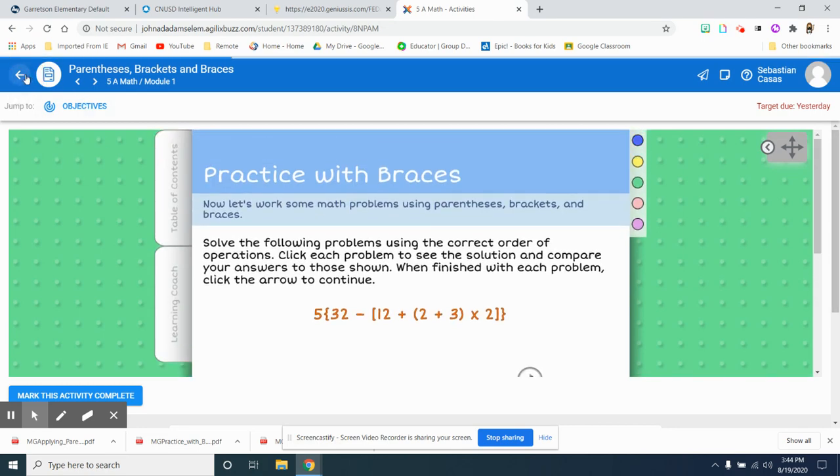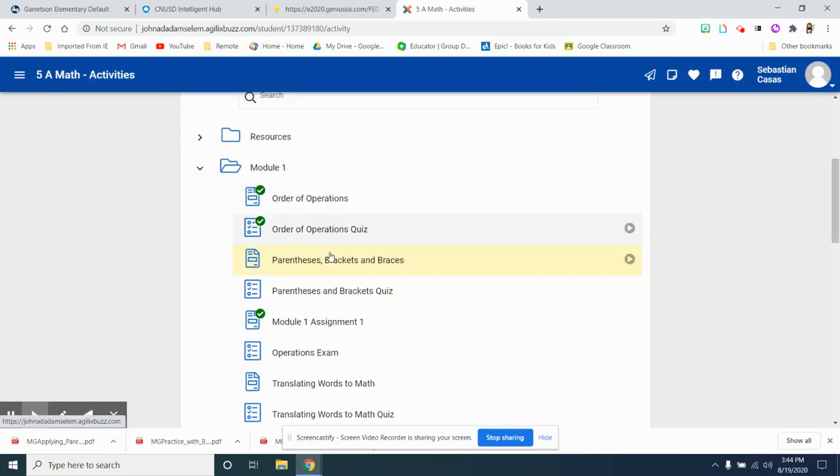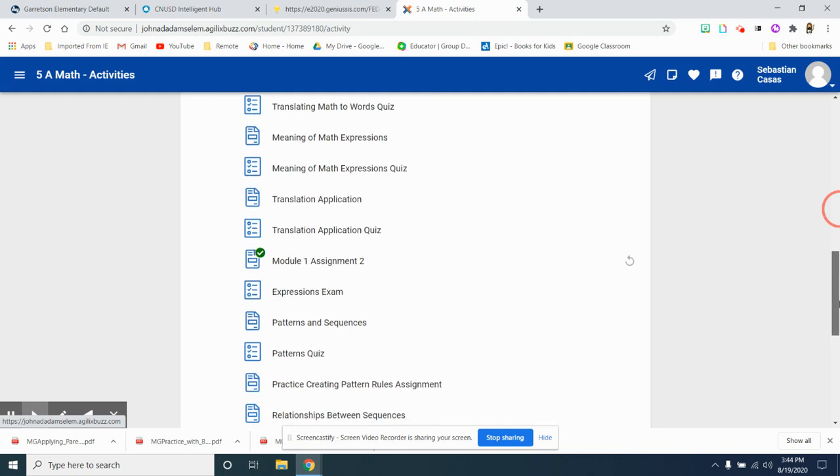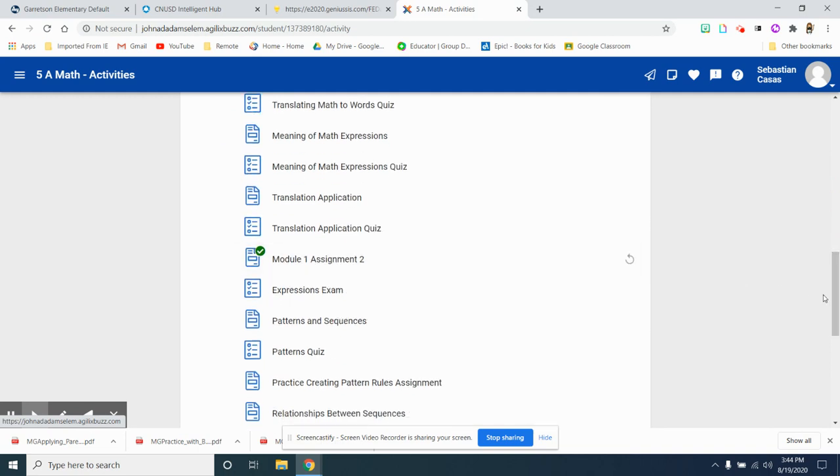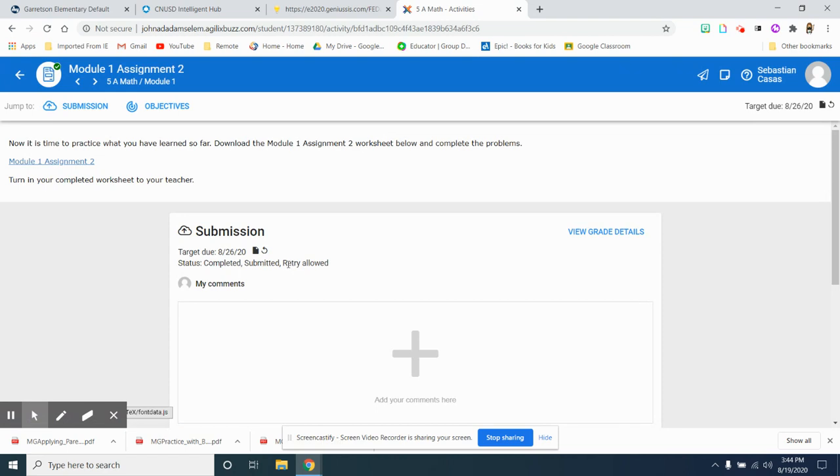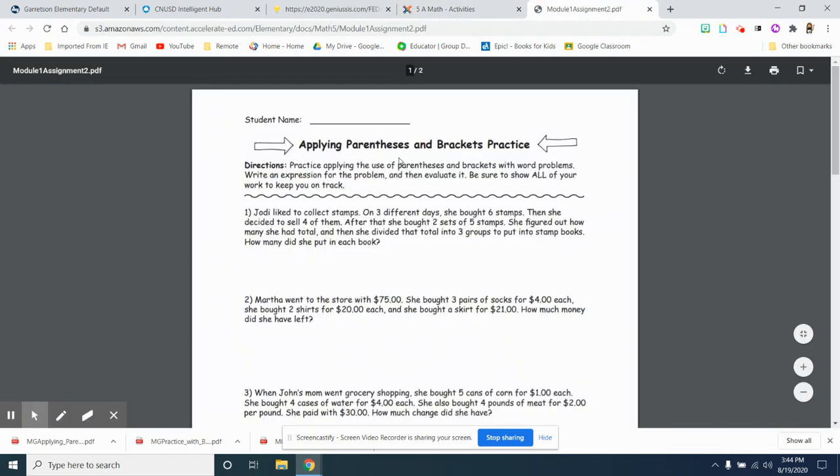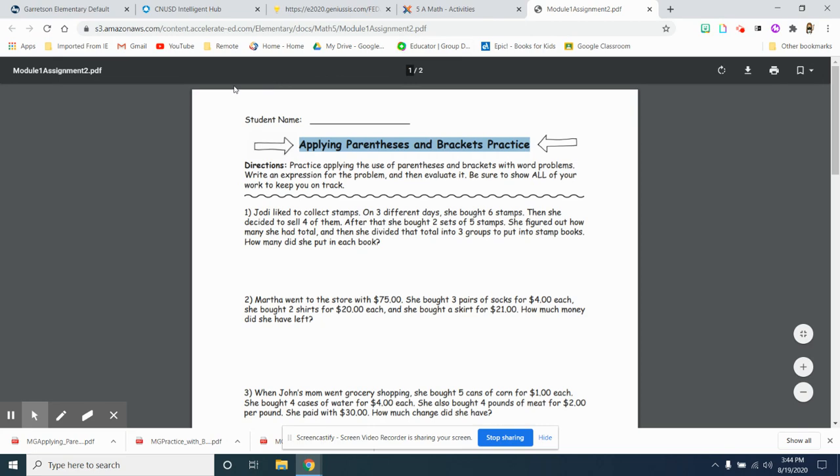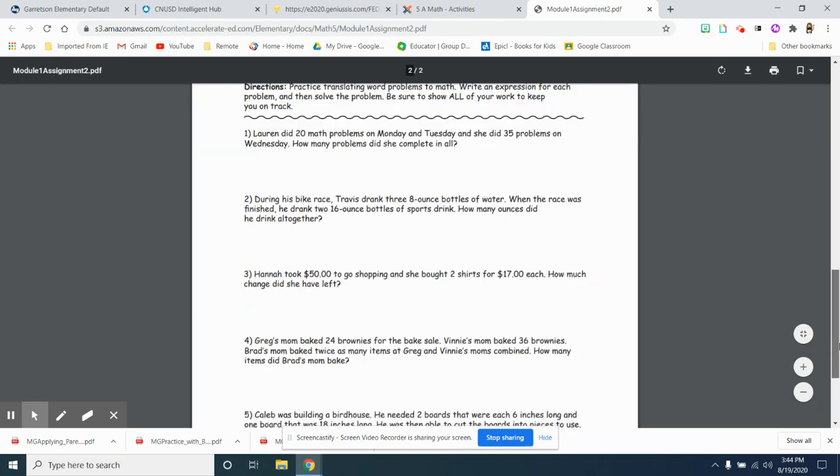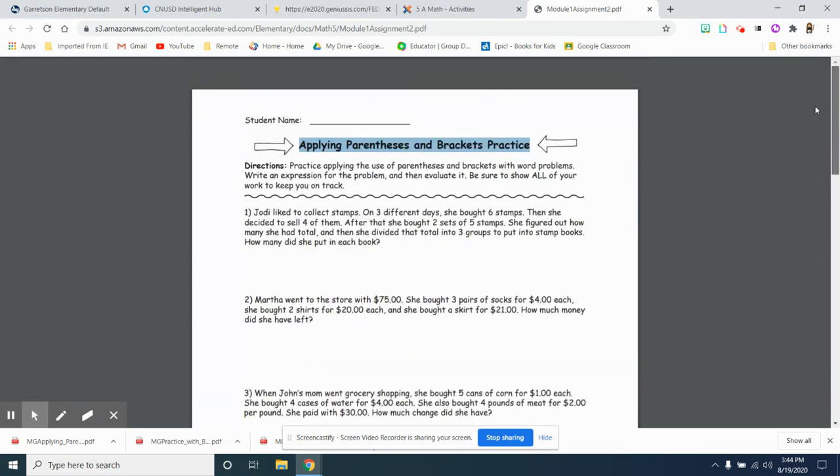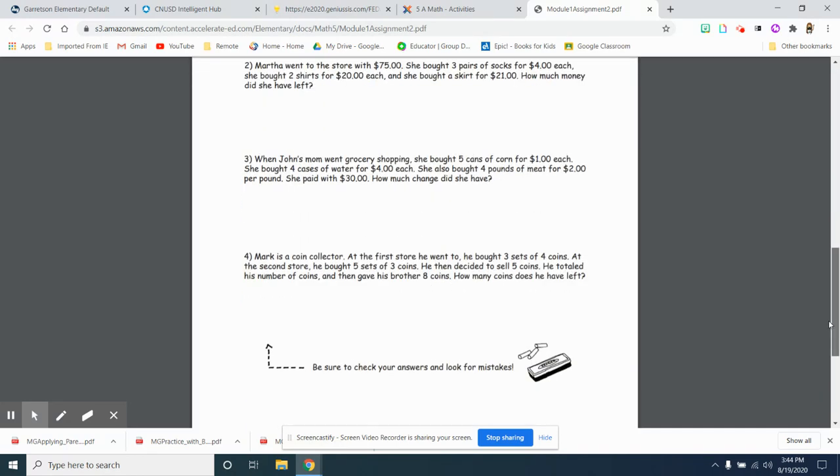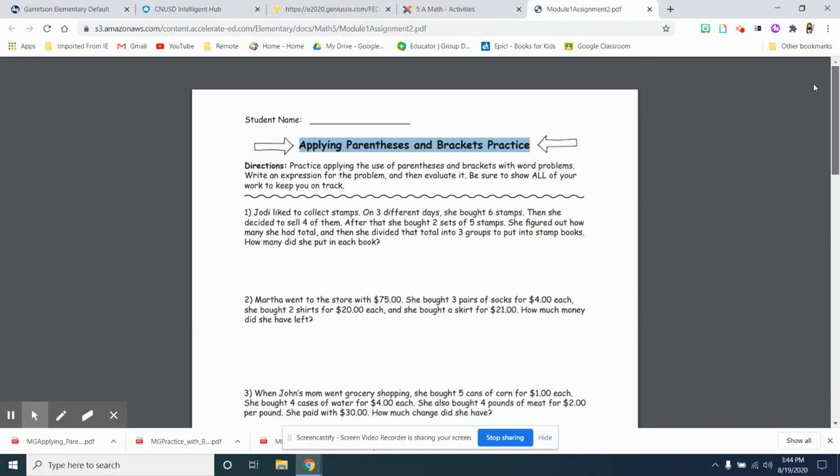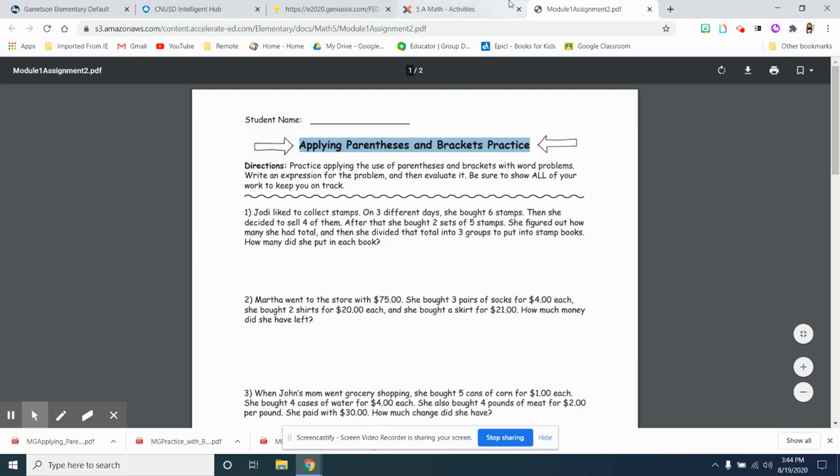Now I can come back to Module 1, Assignment 2. So they want you to upload applying parentheses and brackets. So you're going to download those pages.